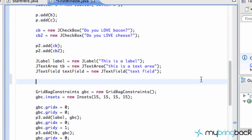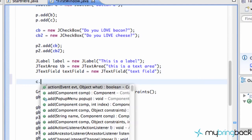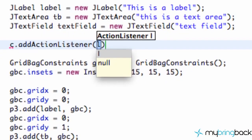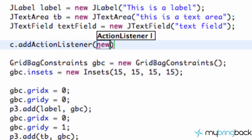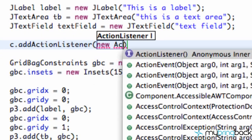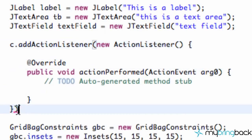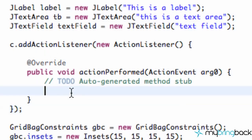Our other button was called C, so we're just going to say C.addActionListener, then say new ActionListener — type AC, then control space, and hit enter. That's going to add our action listener. We also have to finish off this method with a semicolon down here after the closing parenthesis bracket.